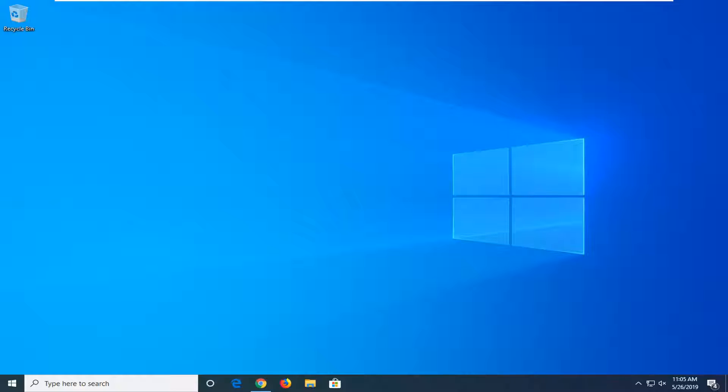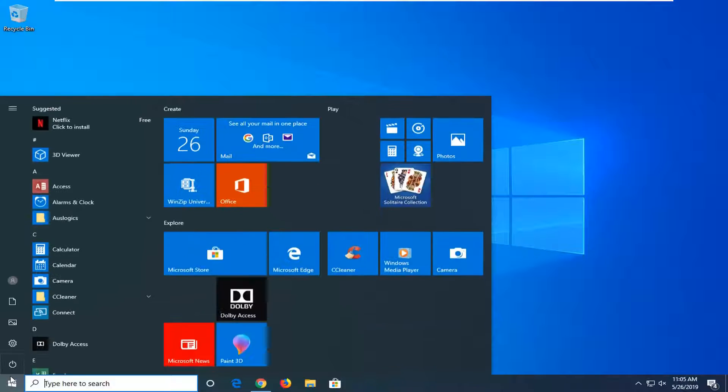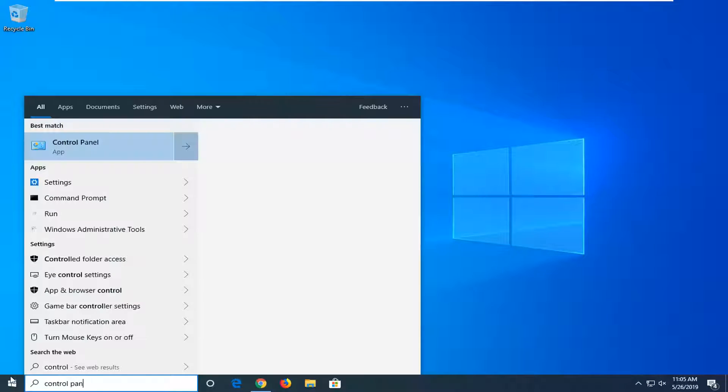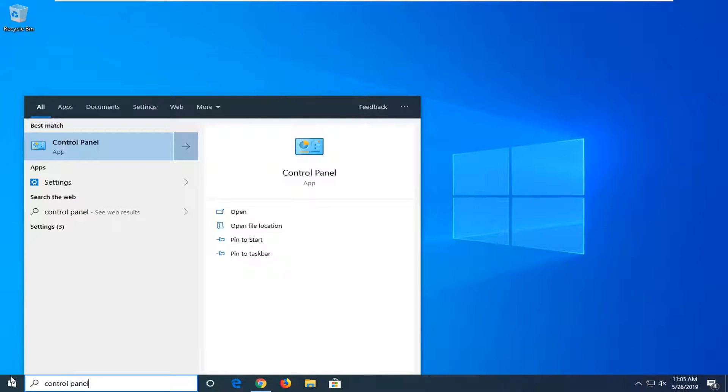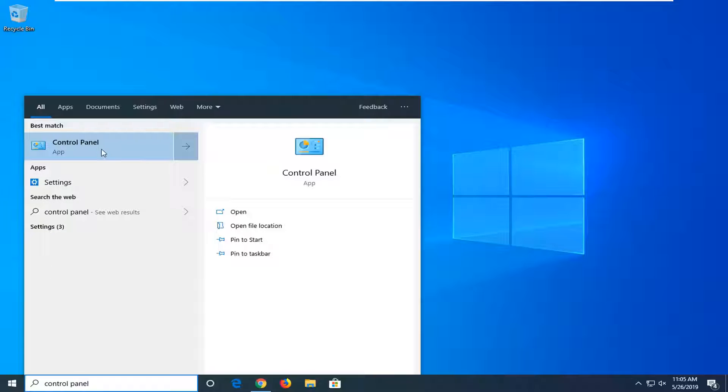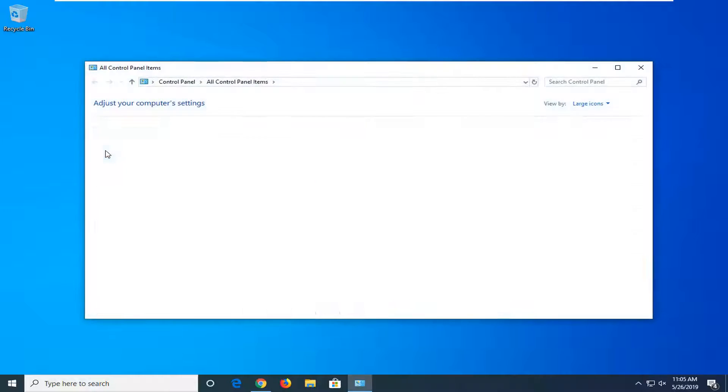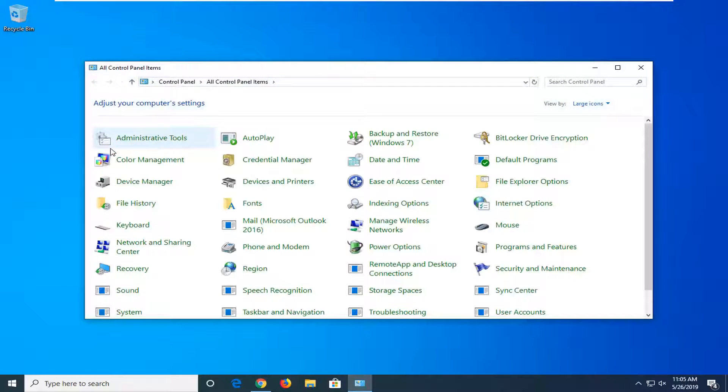So first thing you want to do is go ahead and uninstall Steam. You want to start by opening up the start menu, just left click on the start button one time. Type in control panel, best match should come back with control panel. Go ahead and left click on that to open up the control panel window.